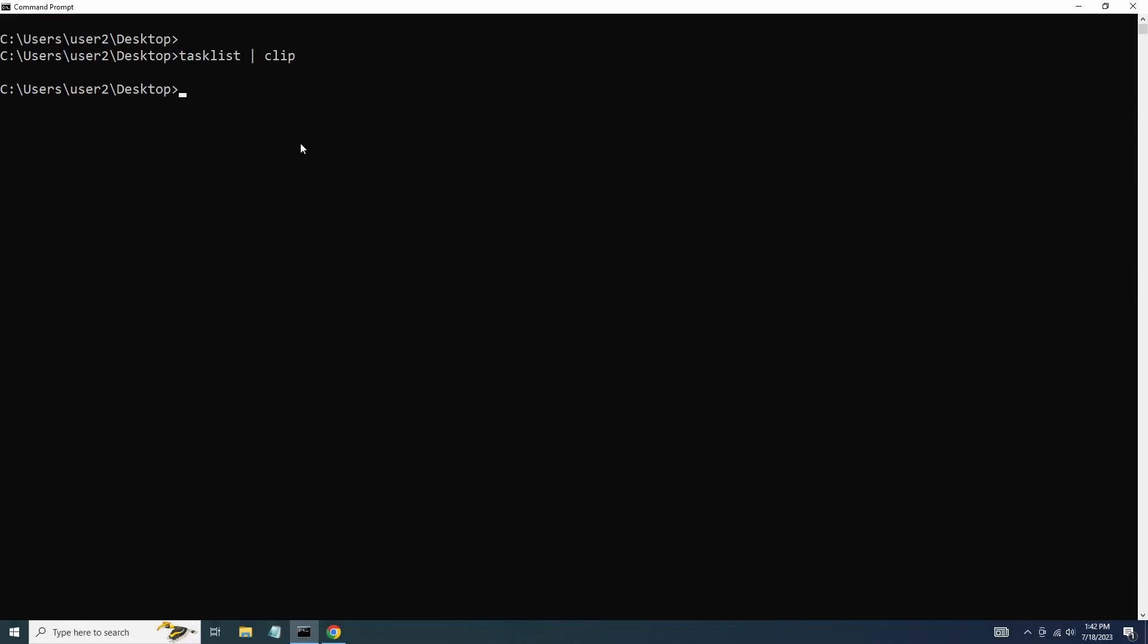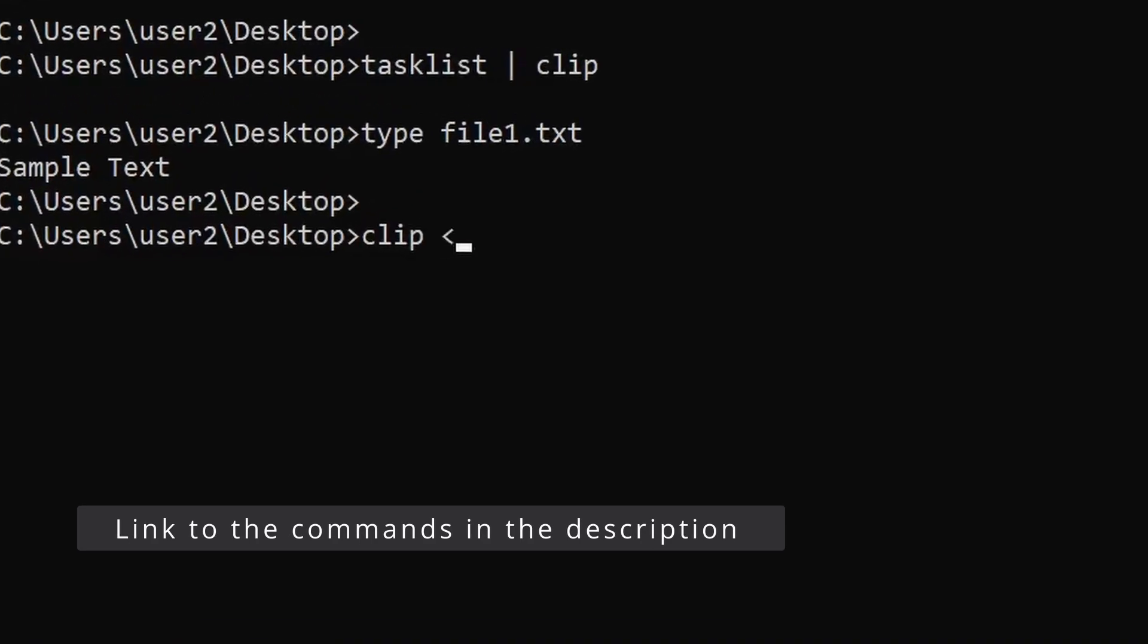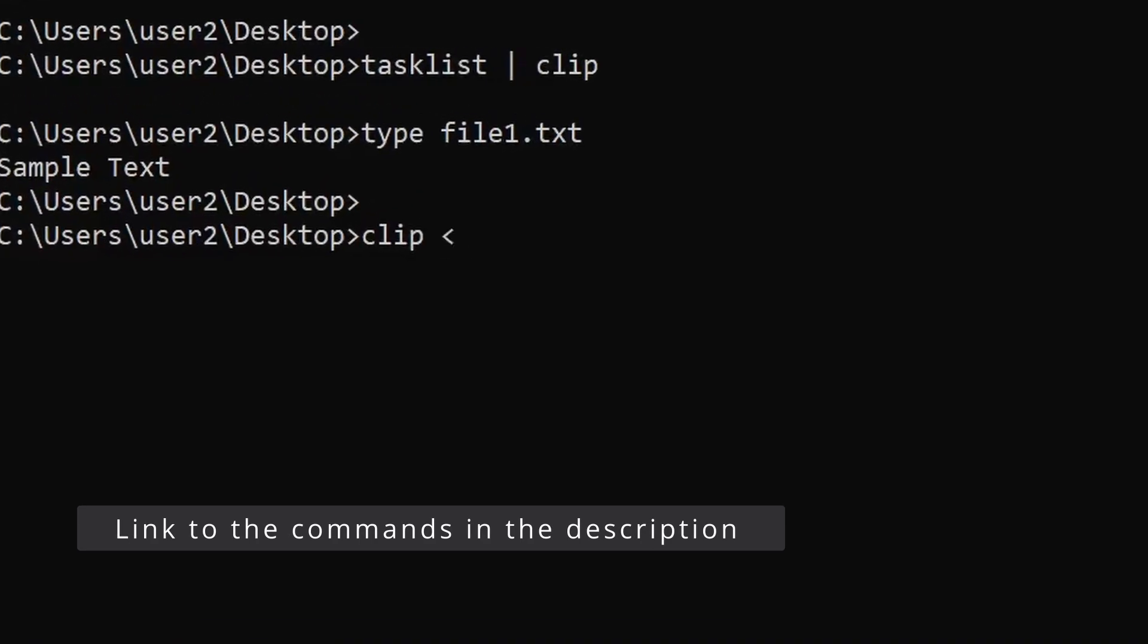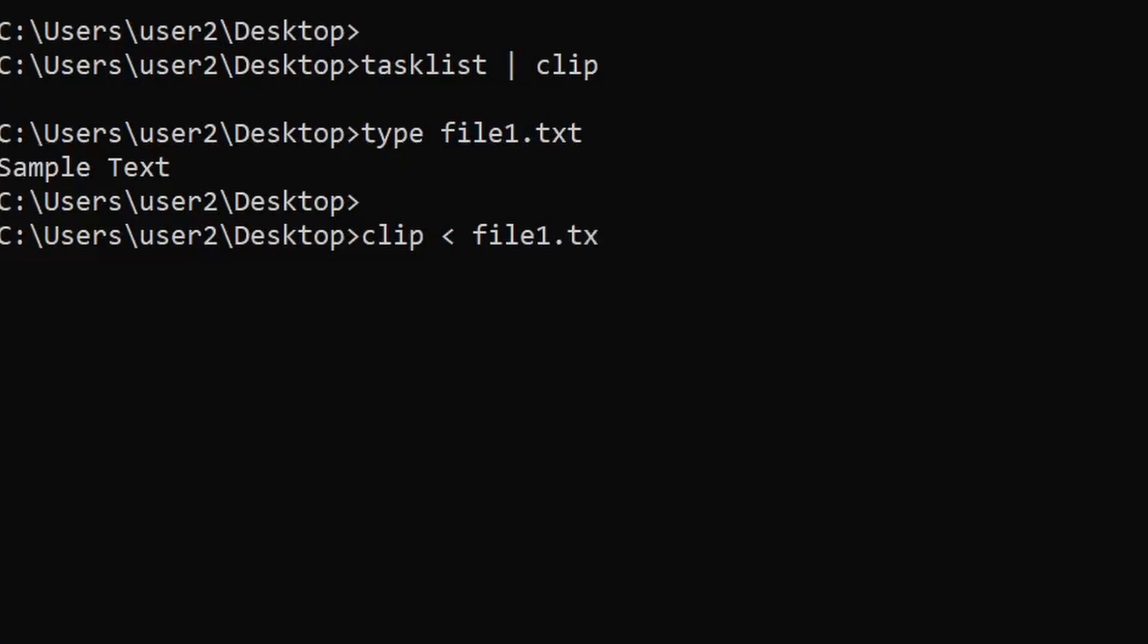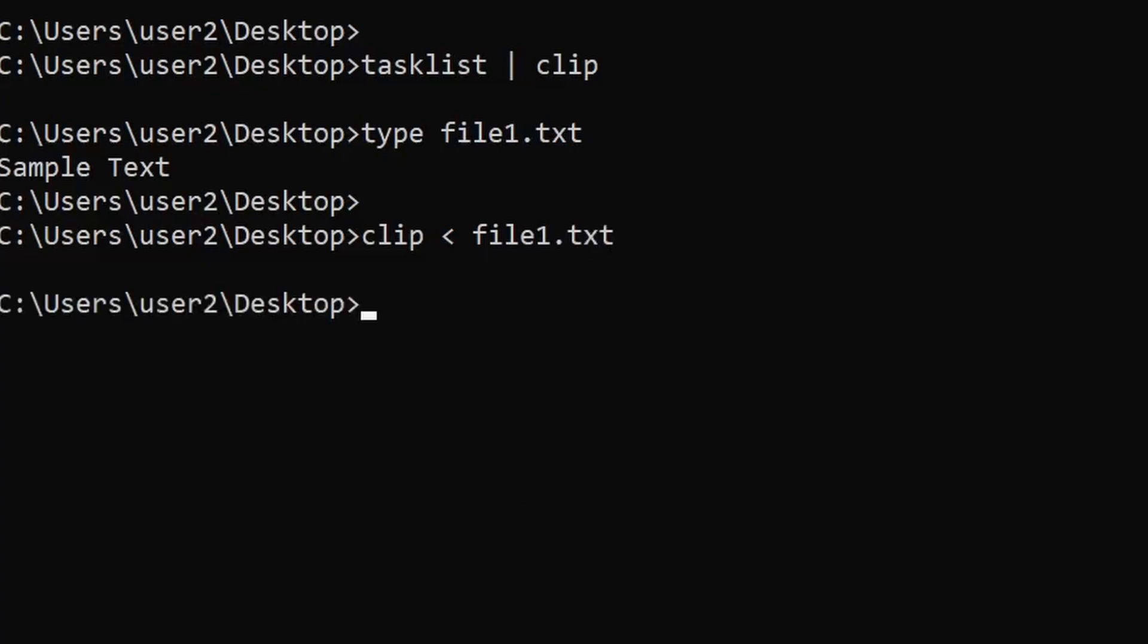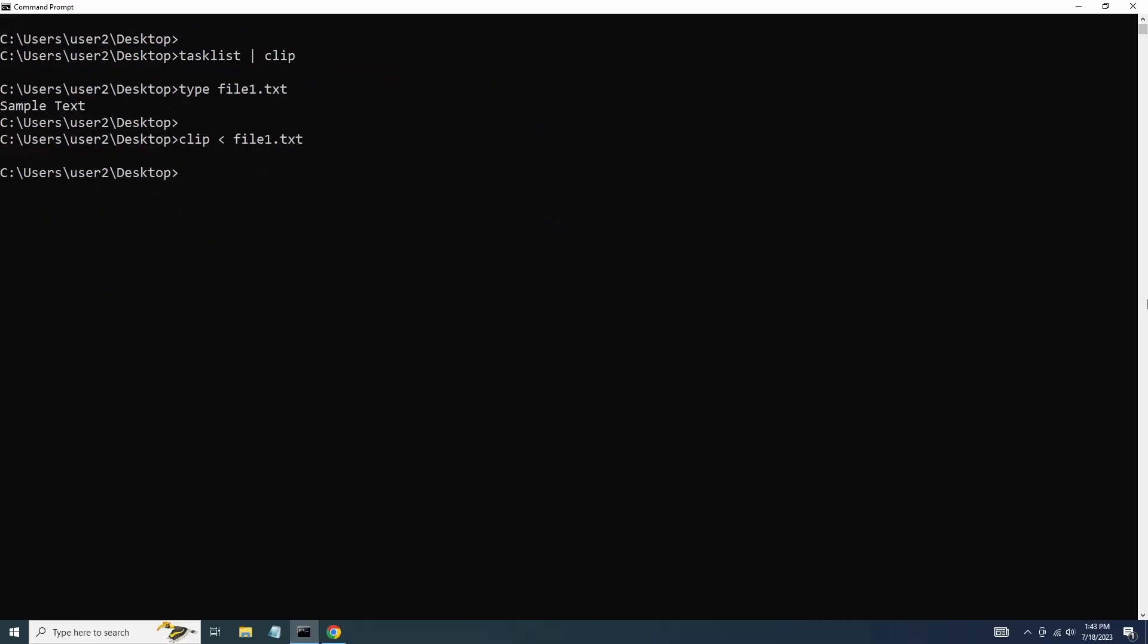I'll show you how to use the clip command to copy text from a file directly to the clipboard. In my working directory I have a text file named file1.txt which contains some example text. To copy the content of file1.txt to the clipboard, we can use the clip command along with the less than symbol followed by the file name. This simple command will copy the entire content of the file to the clipboard.